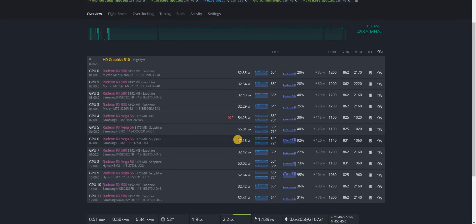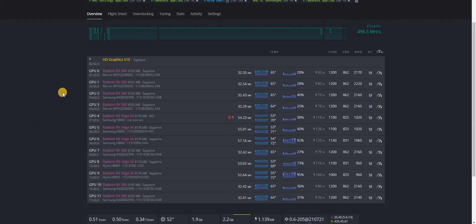If you want, I can do some other cards as well, with like Hynix memory or Vega 64 or even NVIDIA cards. Okay, just let me know in the comments. Thanks!